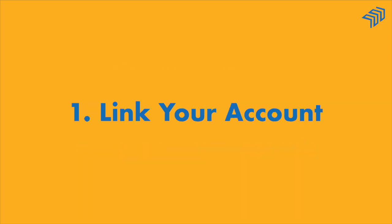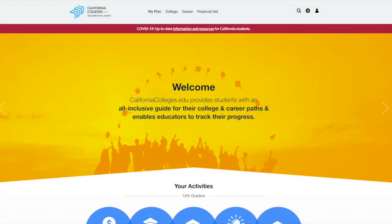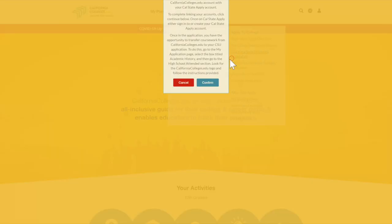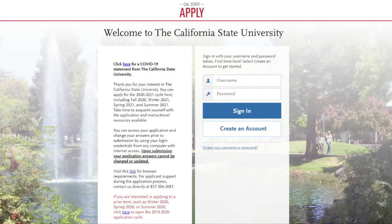Step 1 is to link your account. This is necessary for you to be able to import your coursework directly into your CSU application. Sign in to your CaliforniaColleges.edu account and hover over College in the top menu bar. Click California State University Application, then in the box that appears, click Confirm to be taken to the Cal State Apply page.